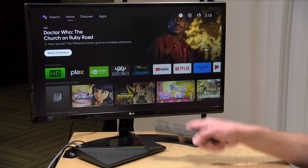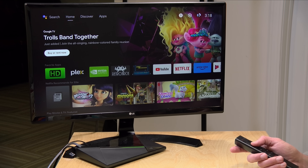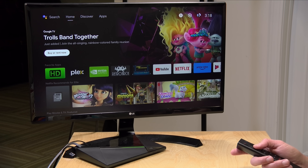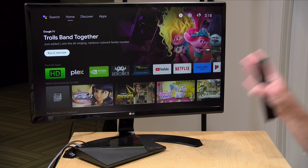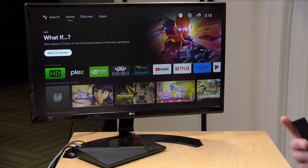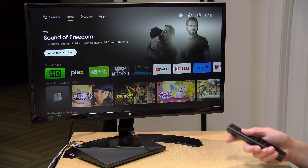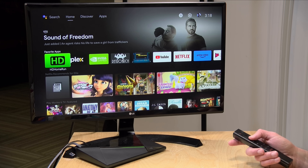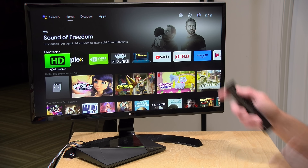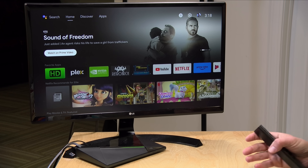Hey everybody, it's Lon Seidman. I've long been a fan of Android TV. All of my Nvidia Shields that I've been using now for the better part of a decade have Android TV installed. But over the years, Android TV and now Google TV is getting busier and busier with a lot of advertising and other stuff that I really don't want to see. I just want to get back to being able to quickly launch my apps without a lot of other distractions.